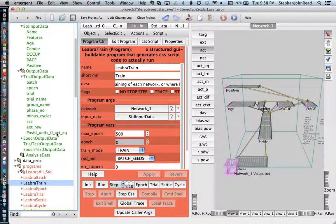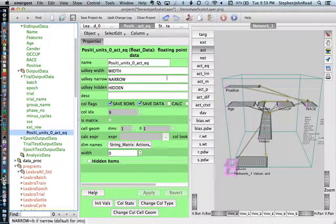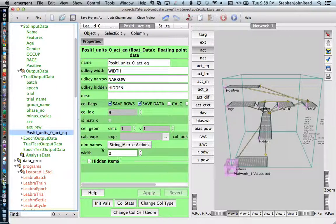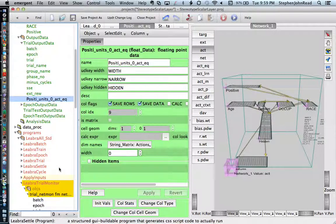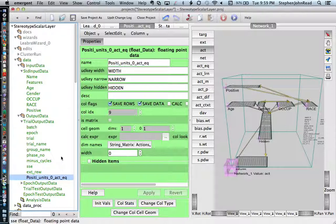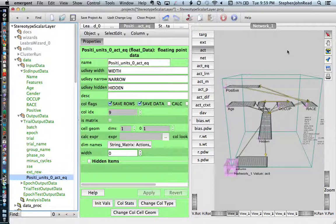One last thing: if you don't like the funky name 'positive units zero ACT-EQ', you can change that name. So basically this is how you add a scalar val layer to an Emergent project. In this particular case, we can be reading off the evaluation we have for somebody based on their race.